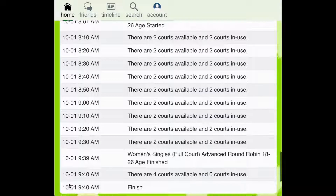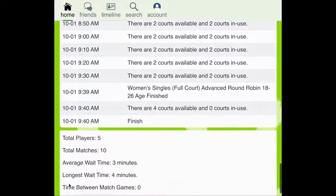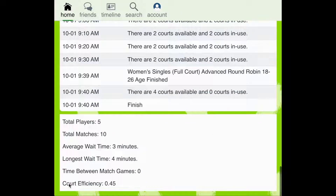If you scroll down further to the bottom of the page, you can also see the average and the longest wait time players will experience.